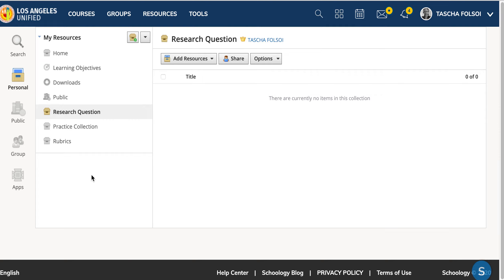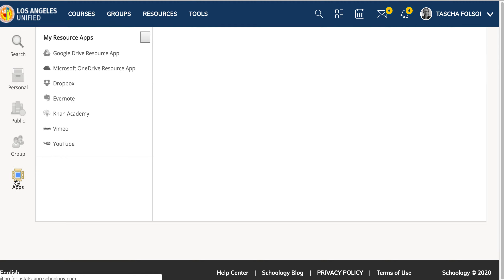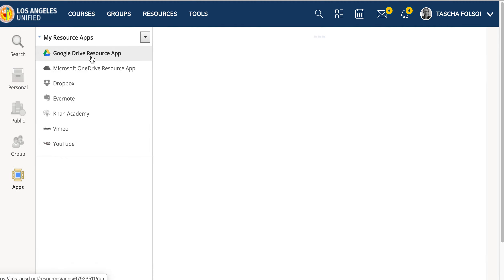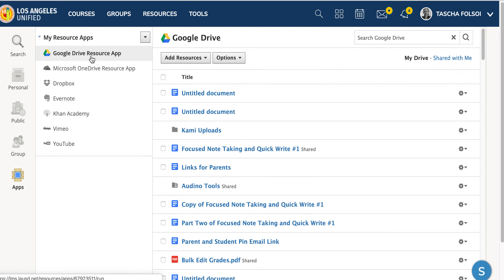Resources might be documents you're using for a paper or images you want to use for an assignment — it's a place to keep track of them. You can name the folders and resource collections after each assignment to keep things clear. The main app you should have connected is your Google Drive resource app, which is automatic, so when you go to add an assignment it's there for you within the resources.